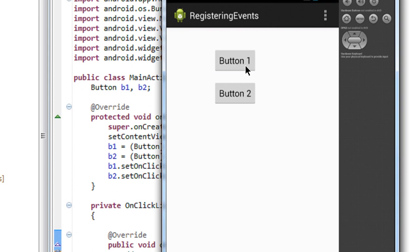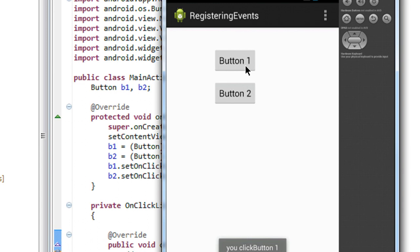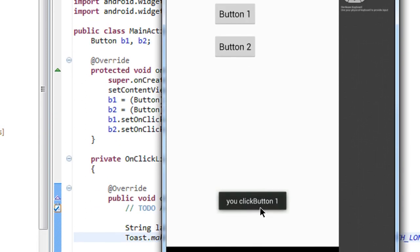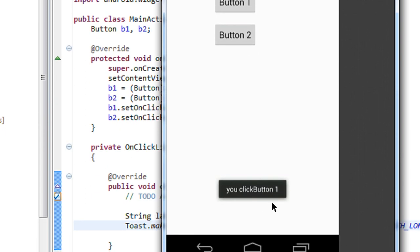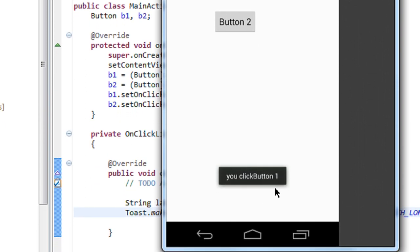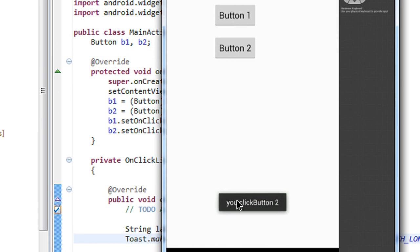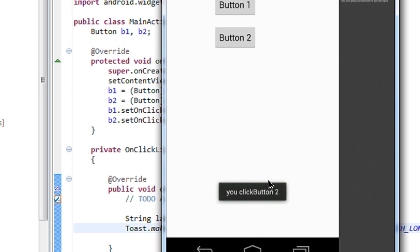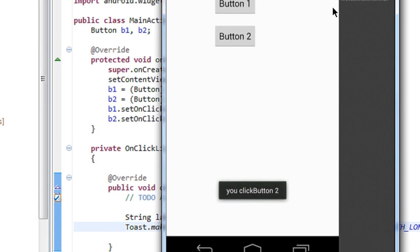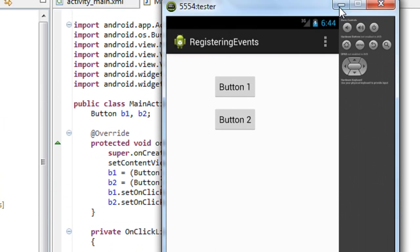So I click the first button. You can see a Toast: you clicked first button. Now I click the second button. You clicked button2.